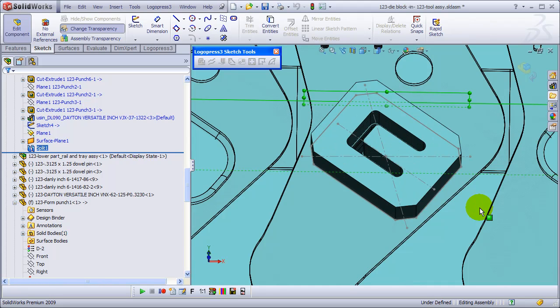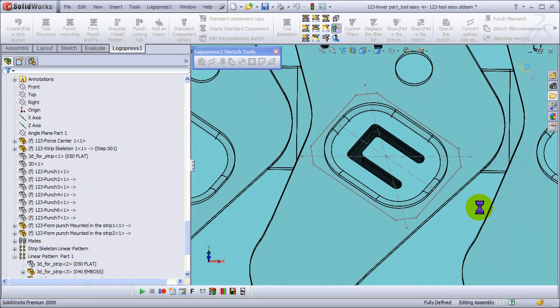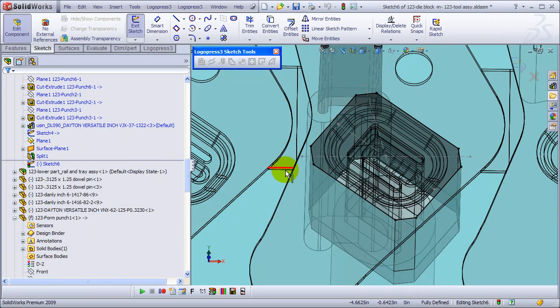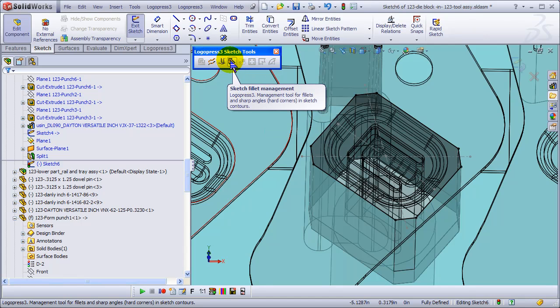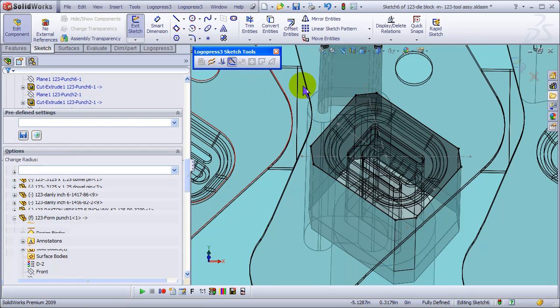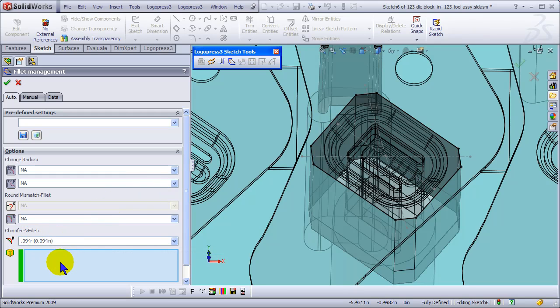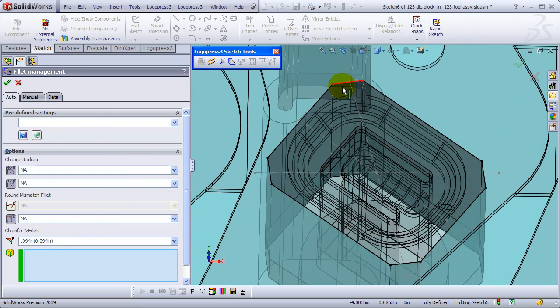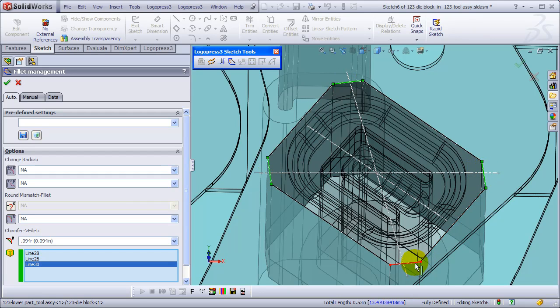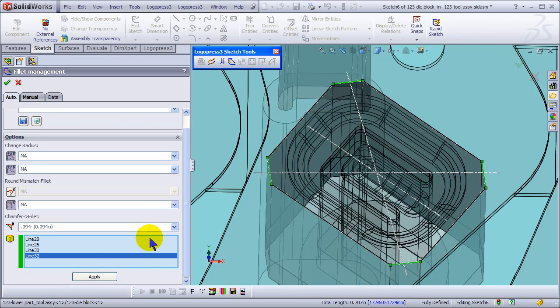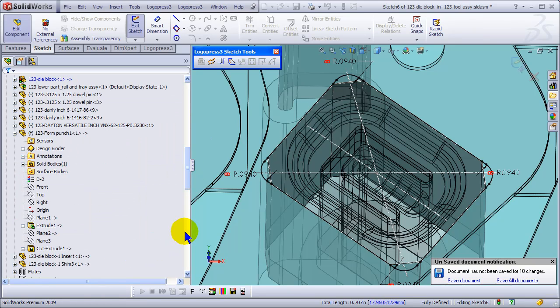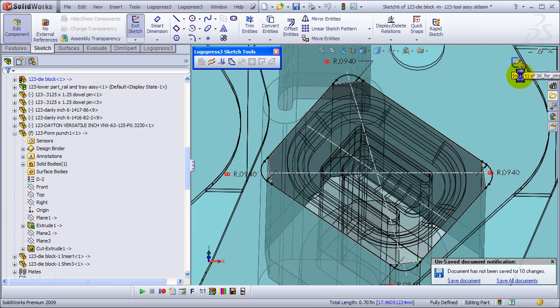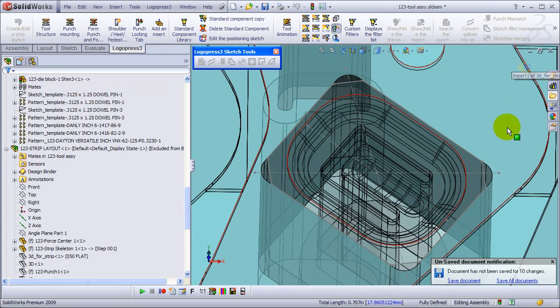There's our insert getting mated into place. And yes, I want to edit the cross plate because I want to change those chamfers to fillets. So we'll use the sketch fillet management tools in LogoPress for that and automatically change the chamfers to fillets. And the chamfers that were there, we change those to construction geometry.